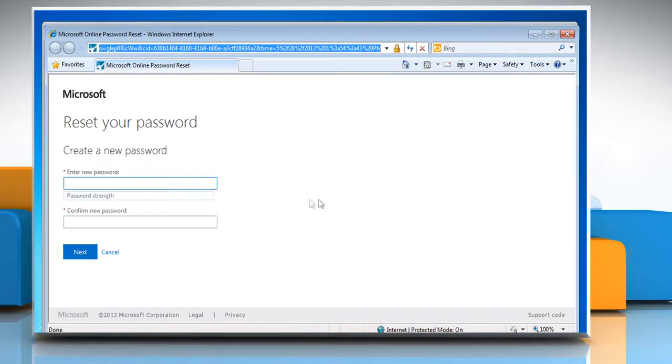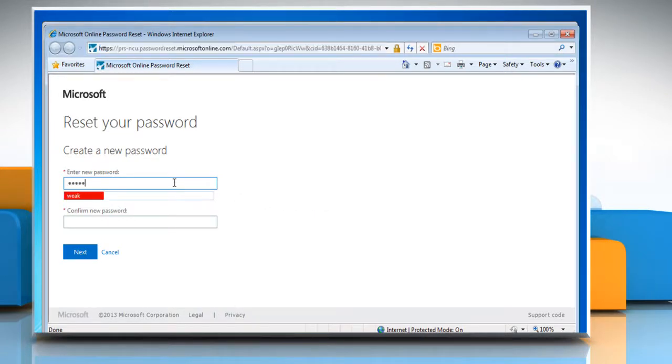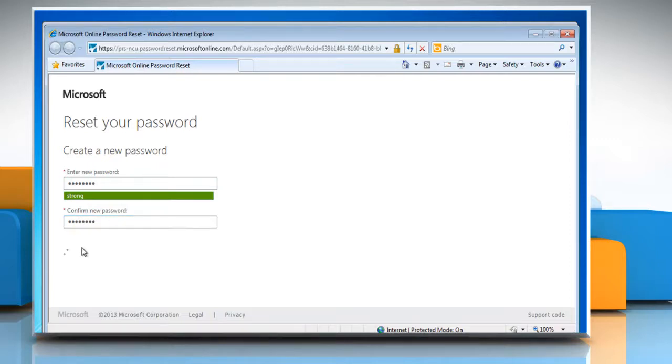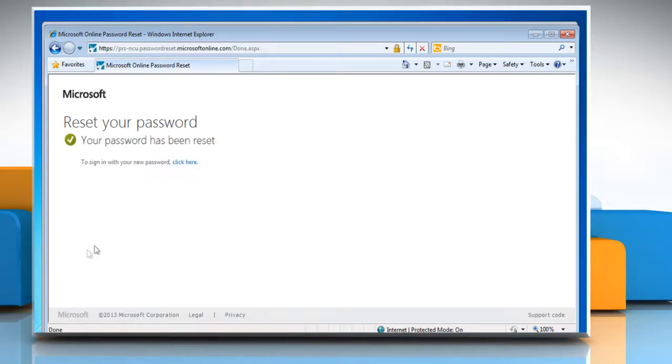On the Reset Your Password page that opens, enter a new password and then retype it to confirm. Click Next and wait for the process to complete.